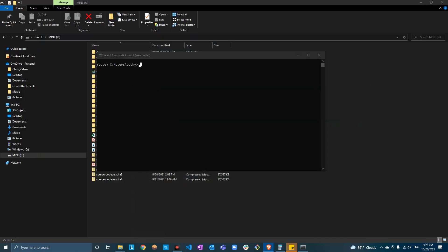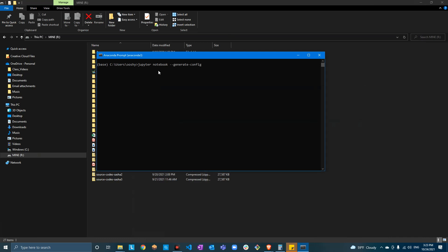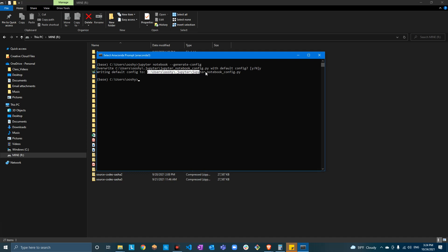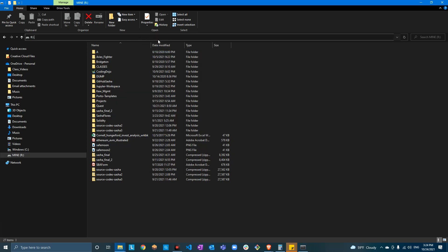Paste it here and run it. It's going to ask you if you want to overwrite — yes, that's what we want. Hit enter. Now you have to go to the location where the file is. Copy this path and paste it on the top.